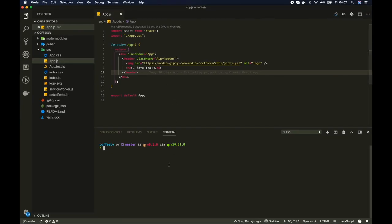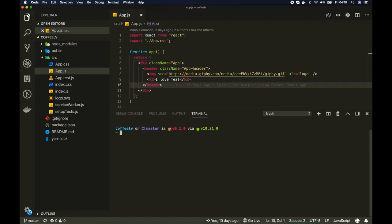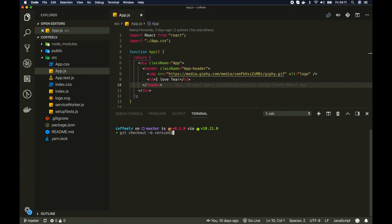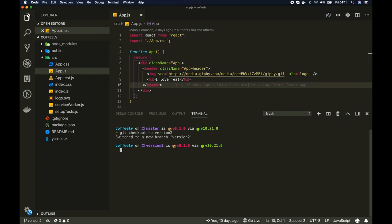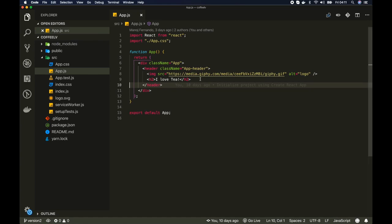So let me get back to my Visual Studio code. So I will create a new branch for this. So let's say git checkout dash b and I'll call it version 2. Okay now that we are in version 2, so let's do some changes.